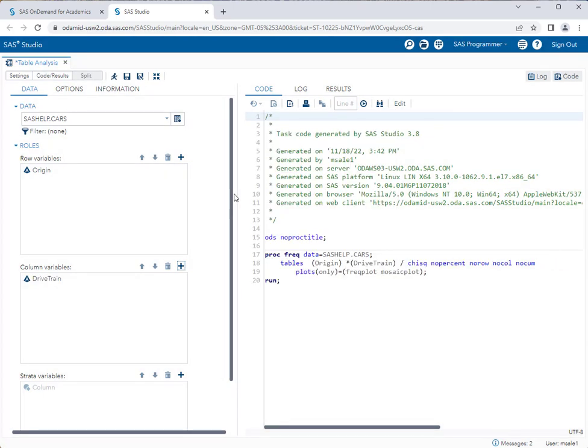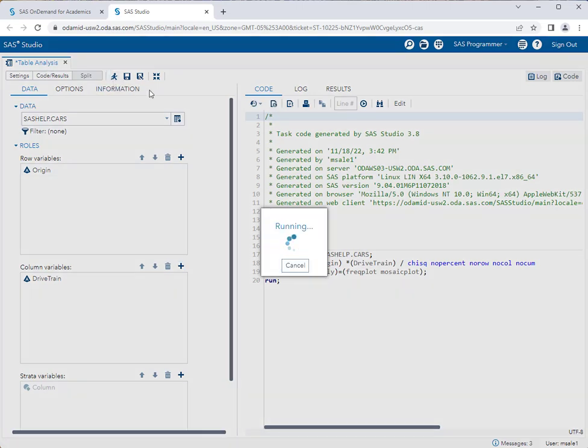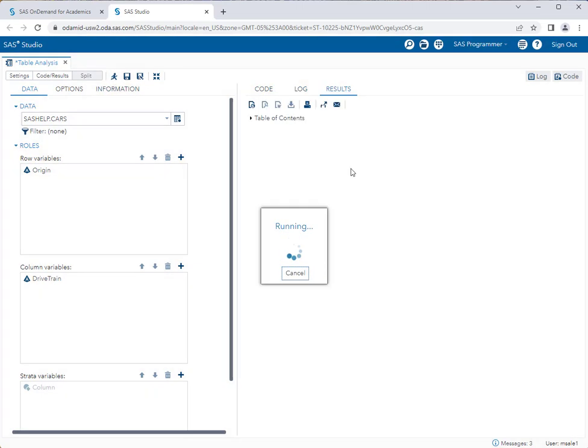And column variables is going to be drivetrain. If you put drivetrain in row and origin in columns, doesn't matter. Same thing. So I'm going to go ahead and run that task.